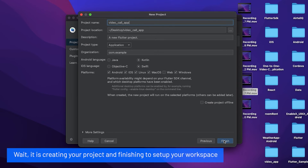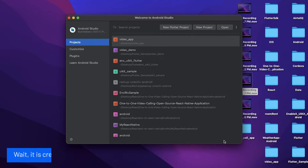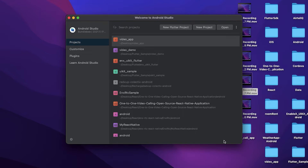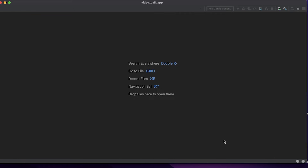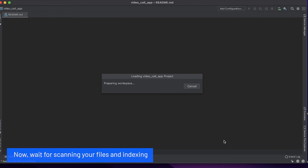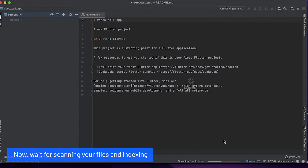Wait, it's creating a project and finishing to set up your workspace. Now wait for scanning your files and indexing it.